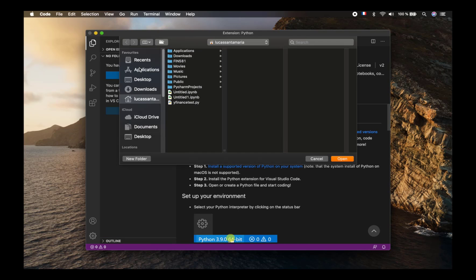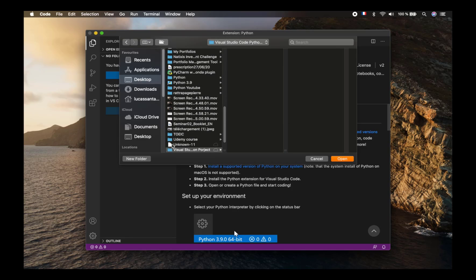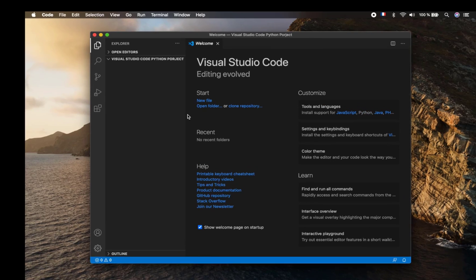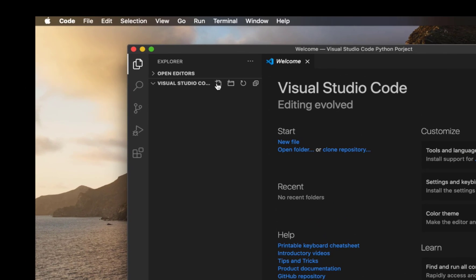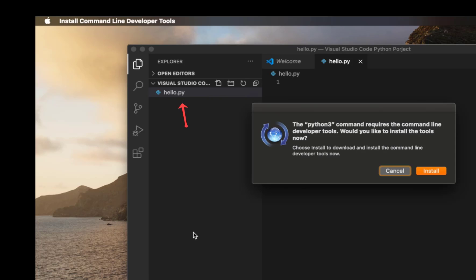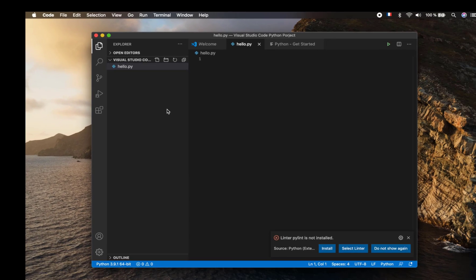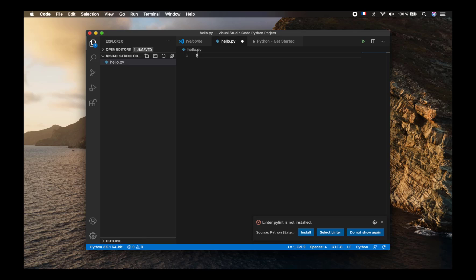Here we can create a folder, for example, and call it 'Visual Studio Code Python Project'. We add it and then open that folder. You can create a new file and call it whatever you like, but what is very important is to add the .py extension to tell Visual Studio Code that it's a Python file. After that you can easily write code and test if it's working, such as a print statement.